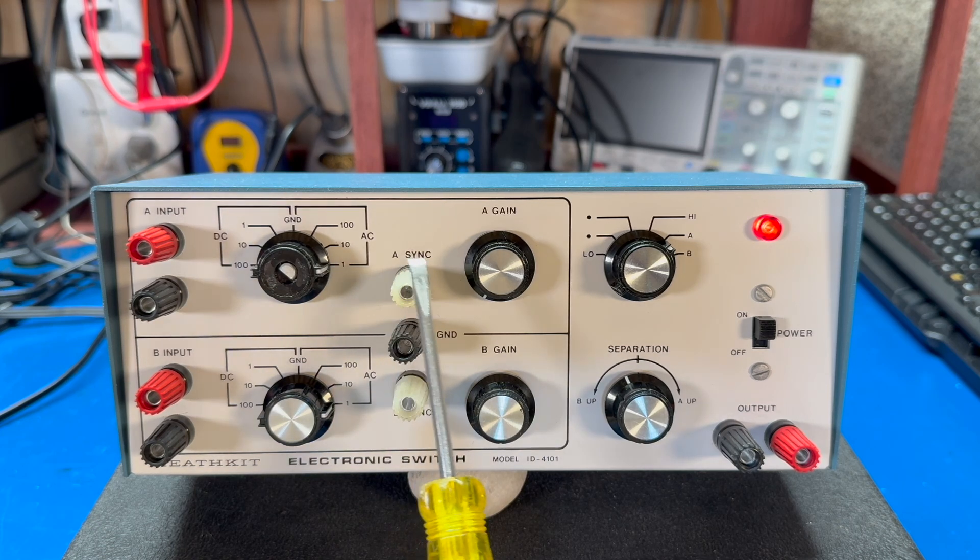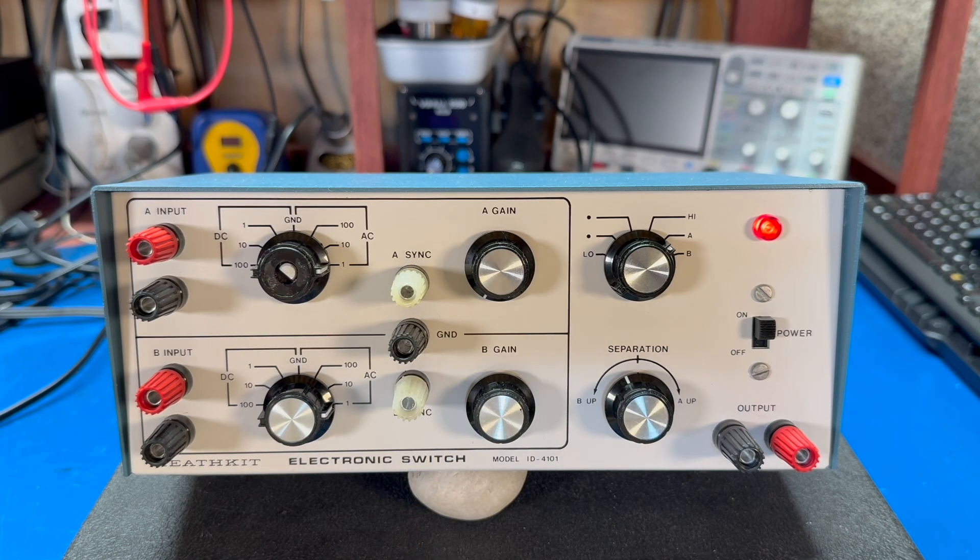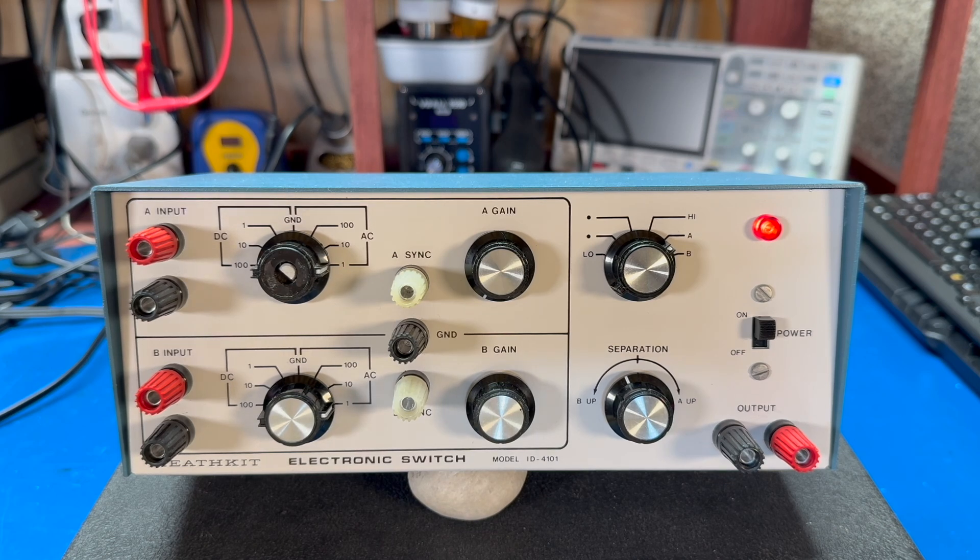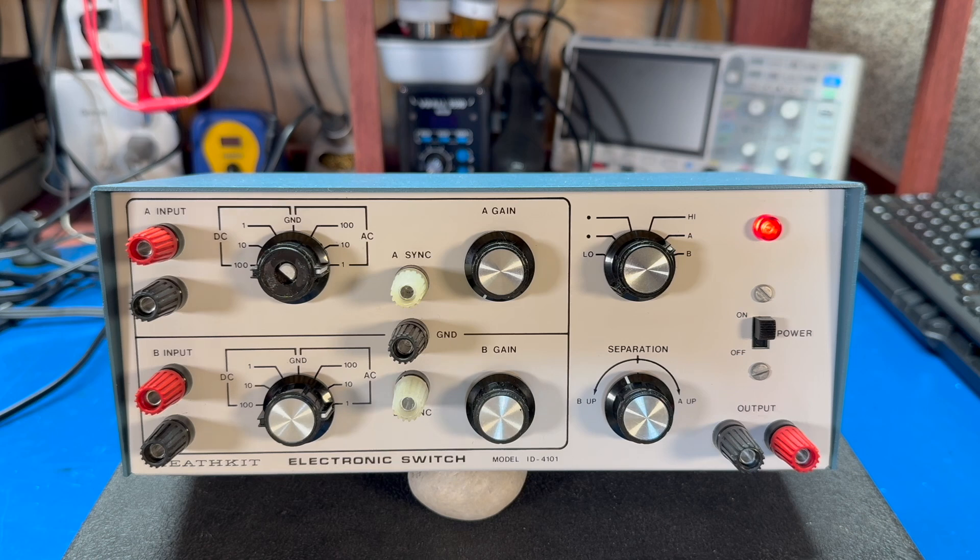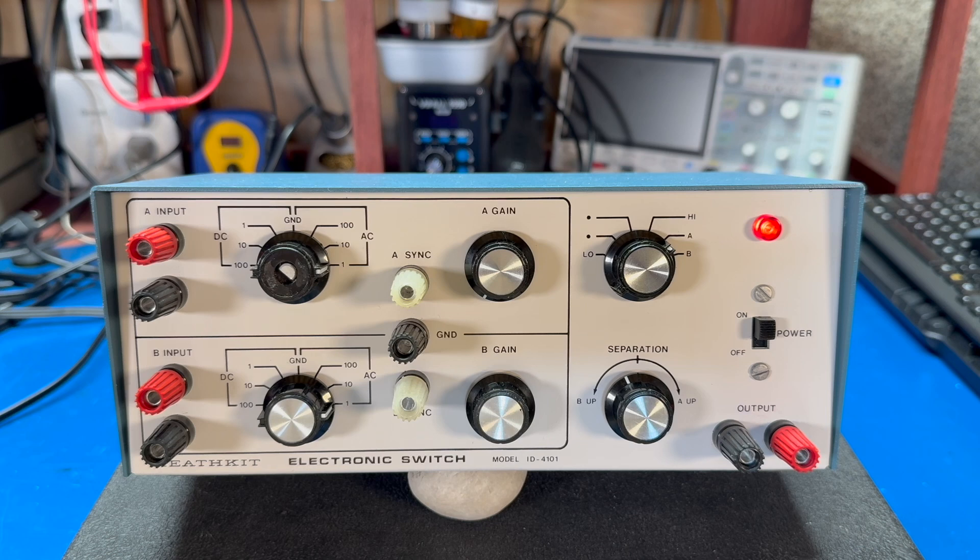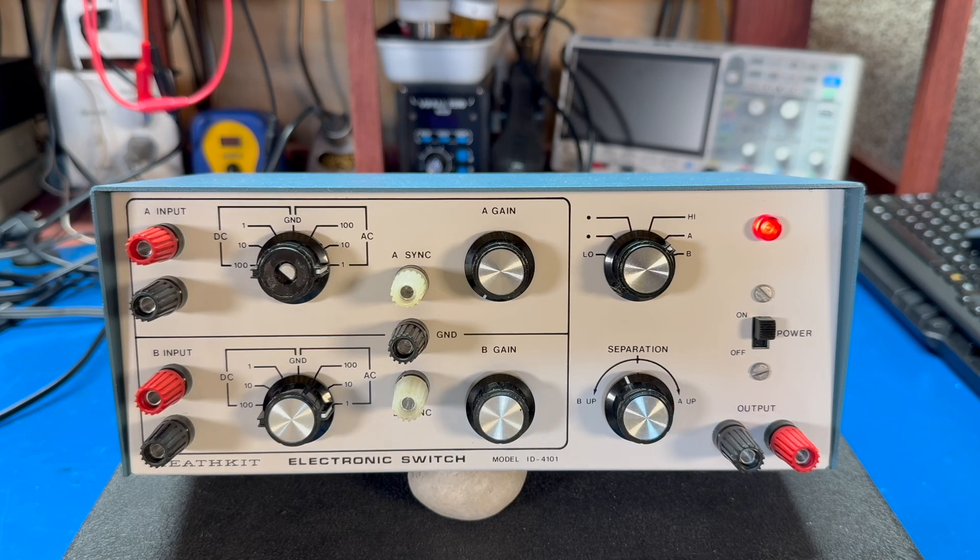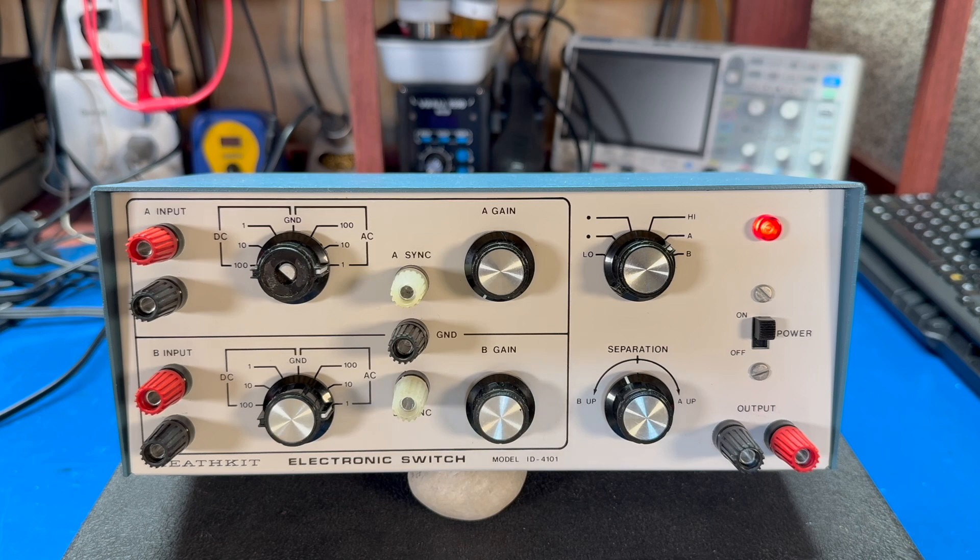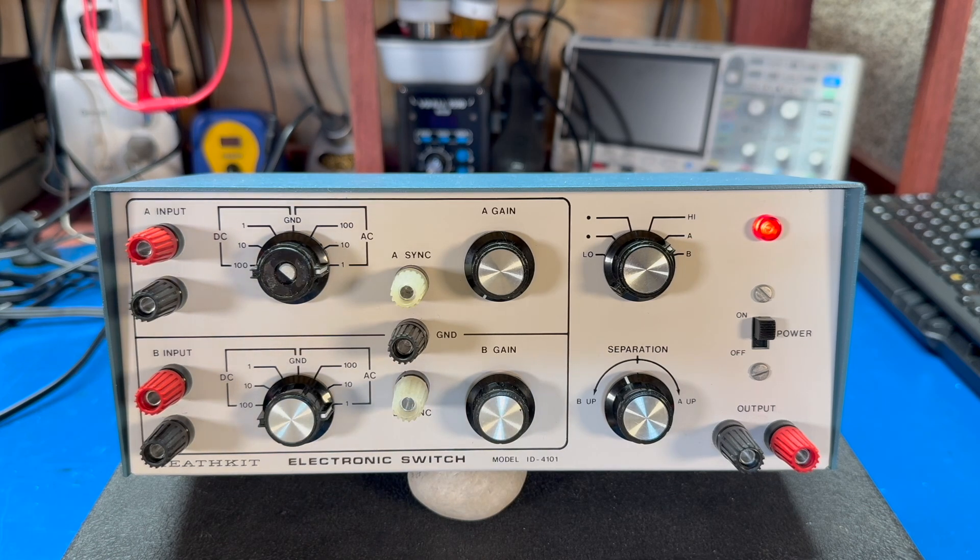In the middle, there's three banana jacks labeled async, b-sync, and ground. And what this was for was to feed the external trigger on your scope. This would allow your scope to trigger to either the frequency from input A or input B, because since the signal would be jumping back and forth between two signals, chances of getting it to trigger were not very good. So this was an external sync.